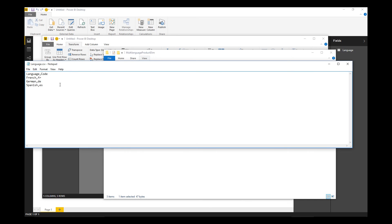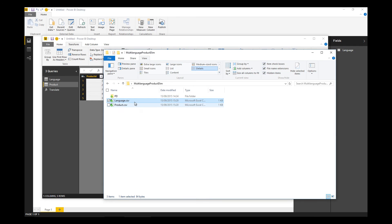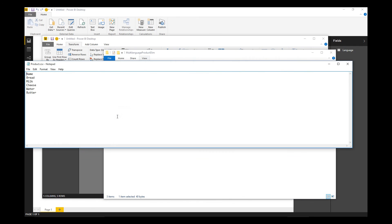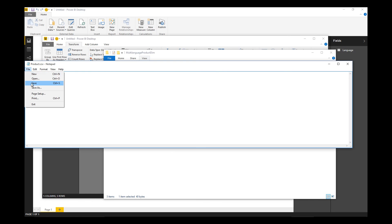If we amend our language file and add in a few more languages - let's say Italian (IT), Polish (PL), and Hungarian (HU). Let's do the same for product - let's add in cream, apples, and bananas. Let's save that file.